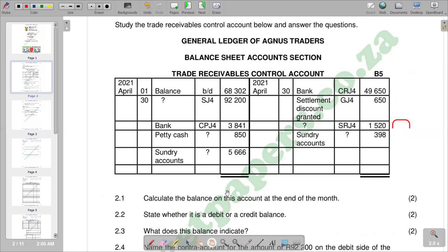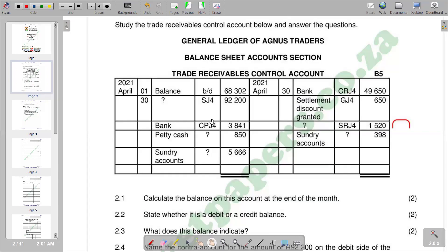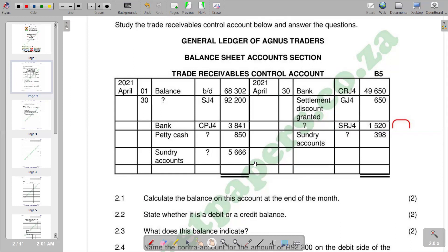Remember the steps that we use. We first calculate the total of the debit and the total of the credit. When you get the two totals, we can now compare to see which total is bigger or greater. Then we put the greater total inside the double lines on both sides. The side with the smaller total is going to be the side that we put balance CD. Then our balance BD will go to the opposite side below the double line.